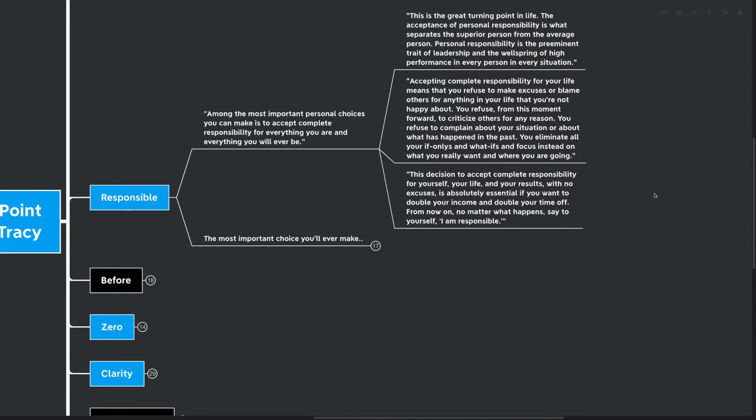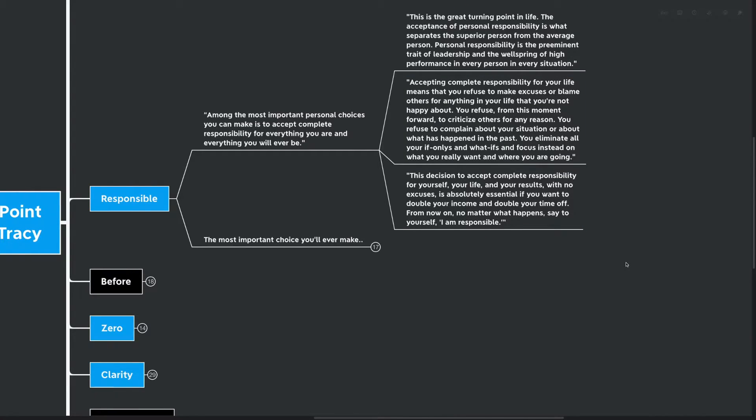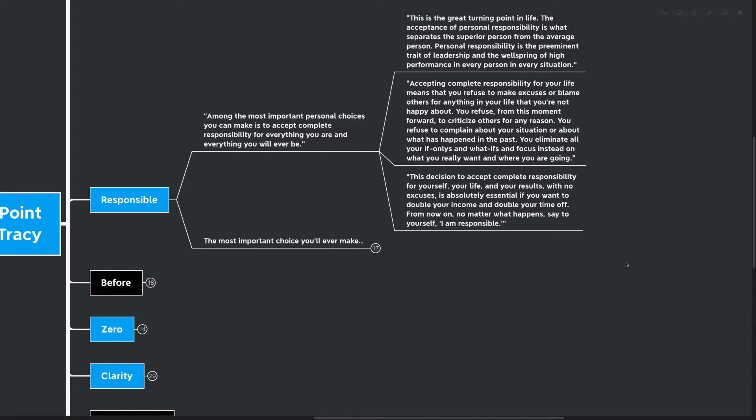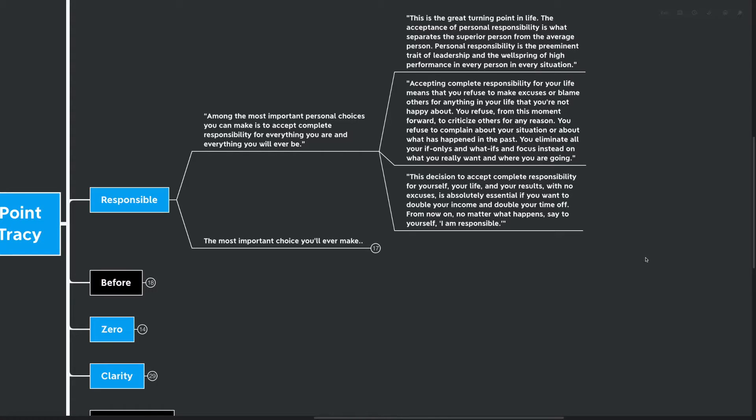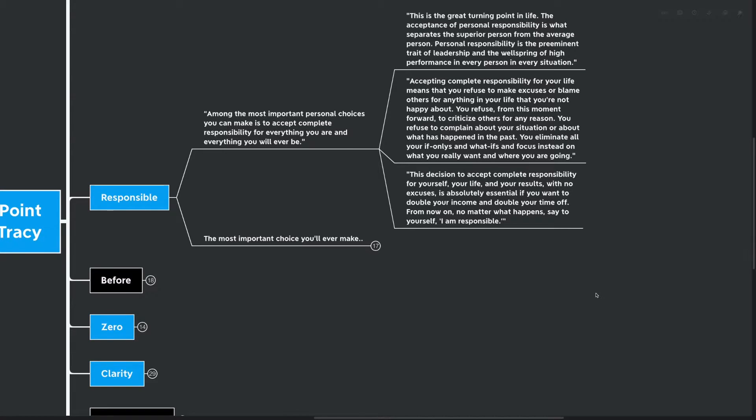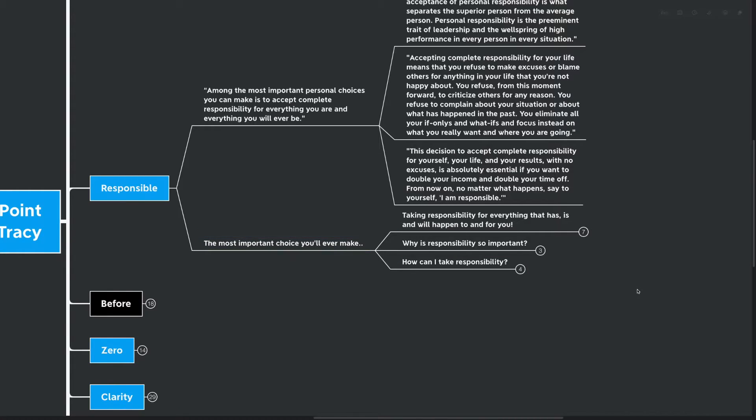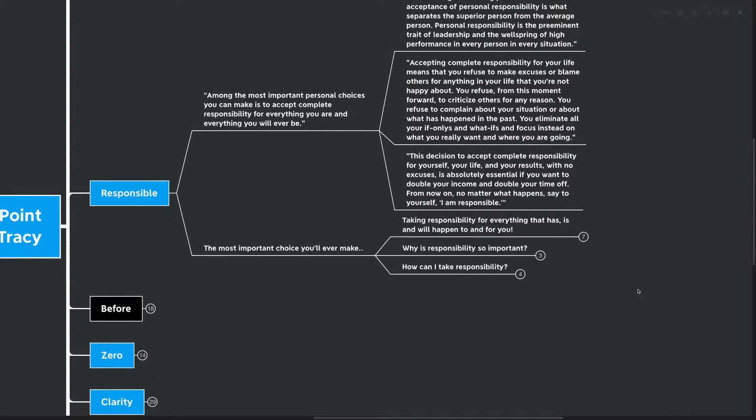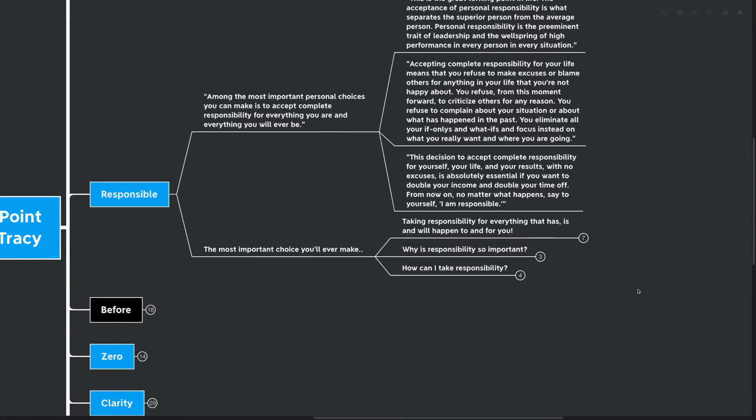So this is a shift in focus towards I'm responsible for everything in my life, and I believe this is the core building block for the growth mindset. This decision to accept complete responsibility for yourself, your life, and your results with no excuses is absolutely essential if you want to double your income and double your time off. From now on, no matter what happens, say to yourself that I am responsible. And to me, this is the most important choice we'll ever make, taking responsibility for everything that has, is, and will happen to and for us.